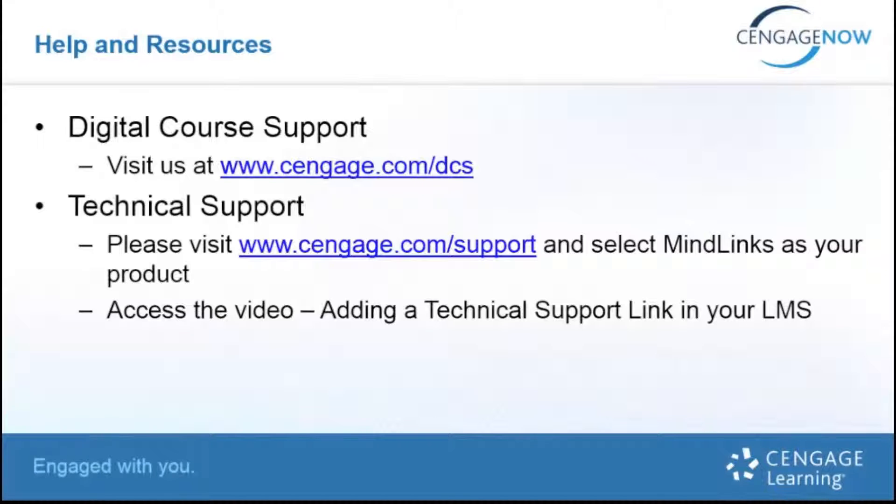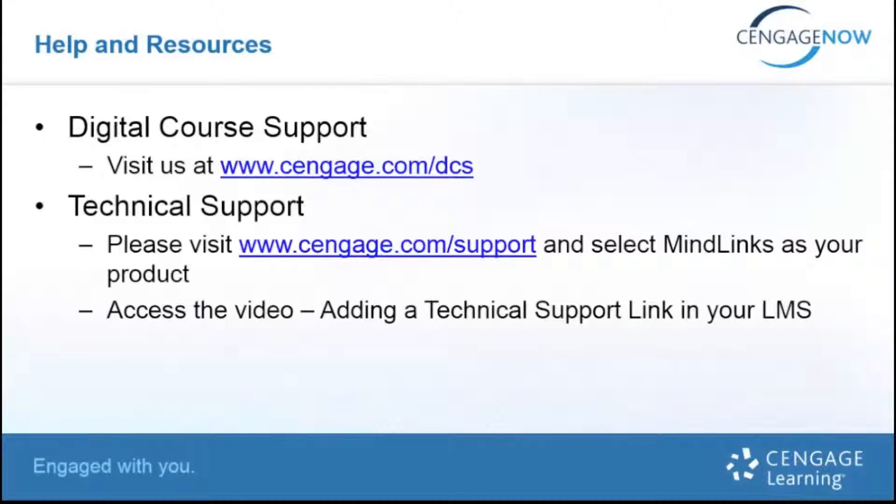You will also want to view the training video, Adding a technical support link in your LMS. This is a special link that you can add into your LMS that will provide our support team additional information about your LMS course and greatly assist in providing the best possible support experience for you and your students.